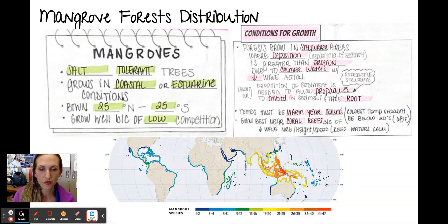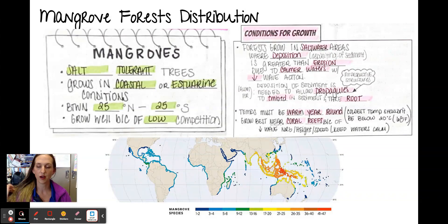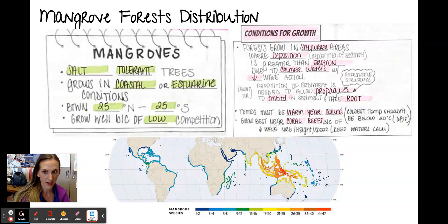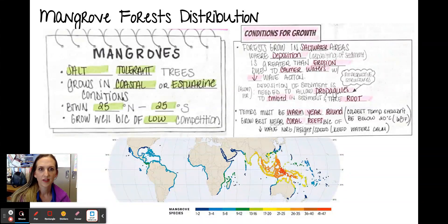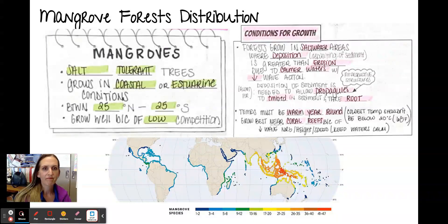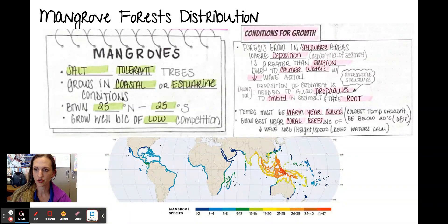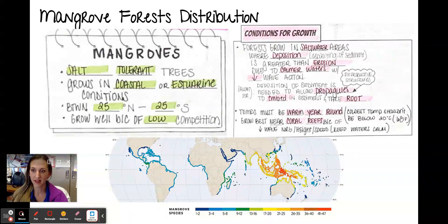Conditions for growth — which is one of your exam requirements — they need to grow in saltwater areas where you're going to have deposition greater than erosion. Right away you should be thinking wave action is not that high; you won't have these growing on rocky shores. Calmer waters with really low wave action allow for deposition of fine sediments. This is needed for their propagules — their little reproductive structures — to embed into the sediment and then take root.